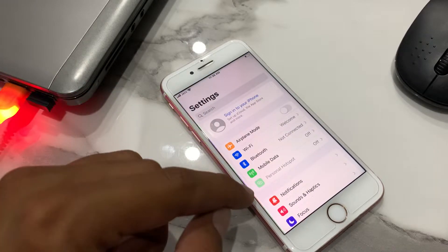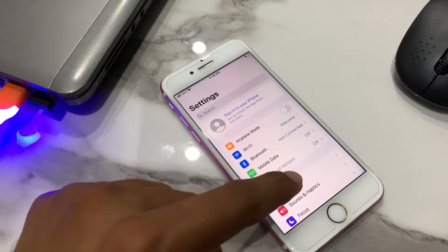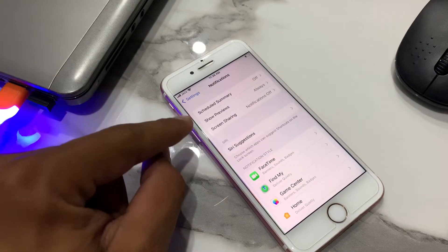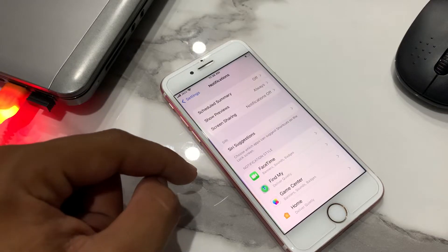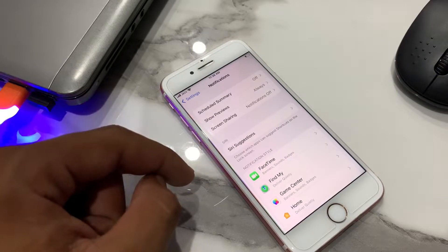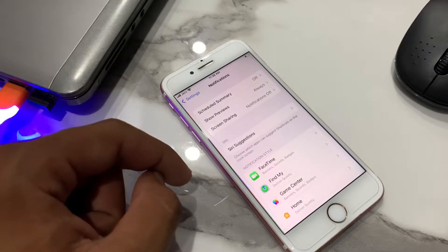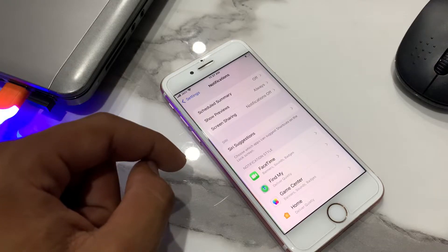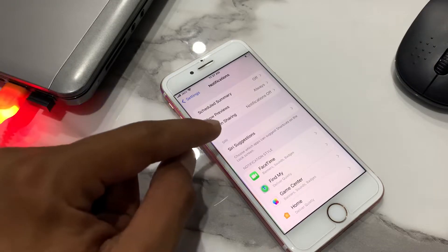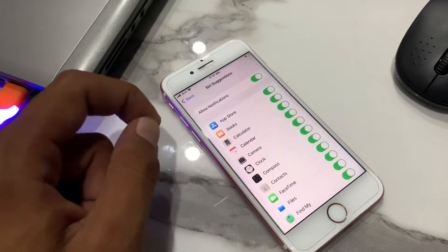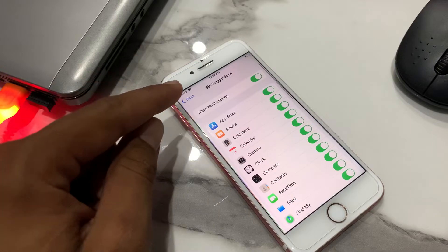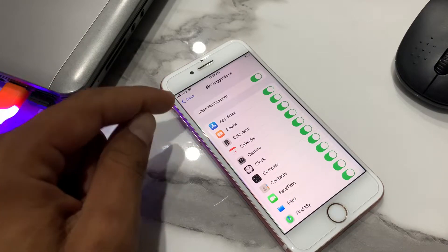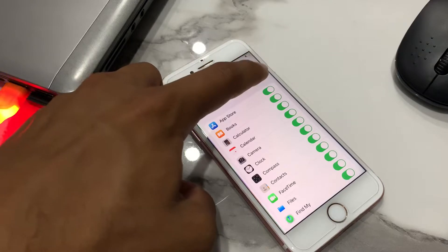A menu options screen appears. Tap on Notifications. Choose which apps can suggest shortcuts on the lock screen. Tap on Siri Suggestions. The screen appears — turn off lock screen notification.